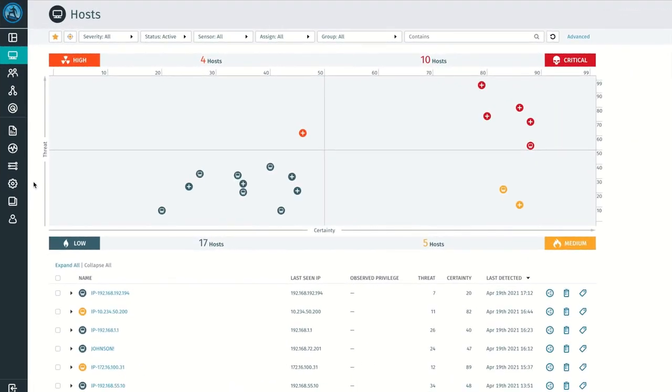For many years, Endpoint Detection and Response, or EDR, has played a critical role in securing corporate endpoints.